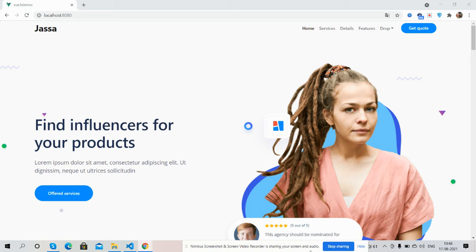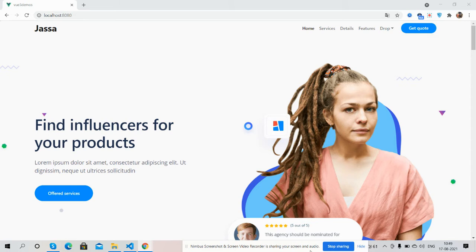Hello guys, welcome back to my channel. This is Ajay, hope you all are doing great. In this video, I'm going to show you a Vue 3 Bootstrap 5 beautiful responsive landing page template.